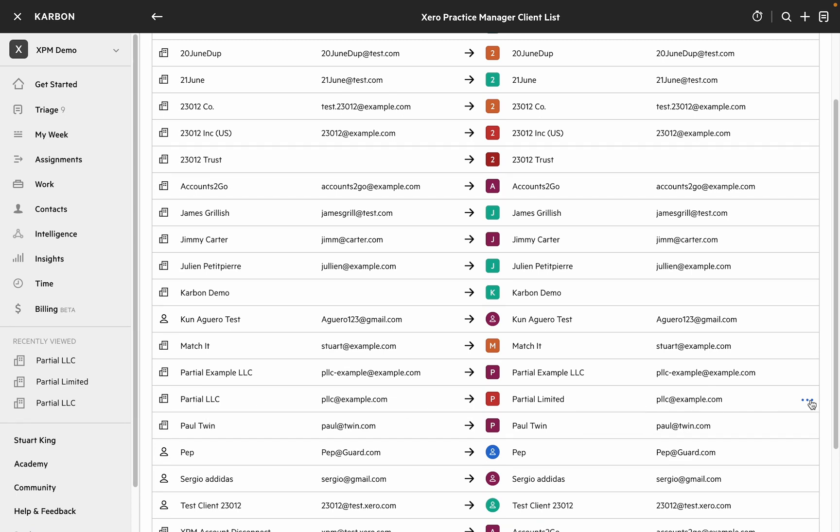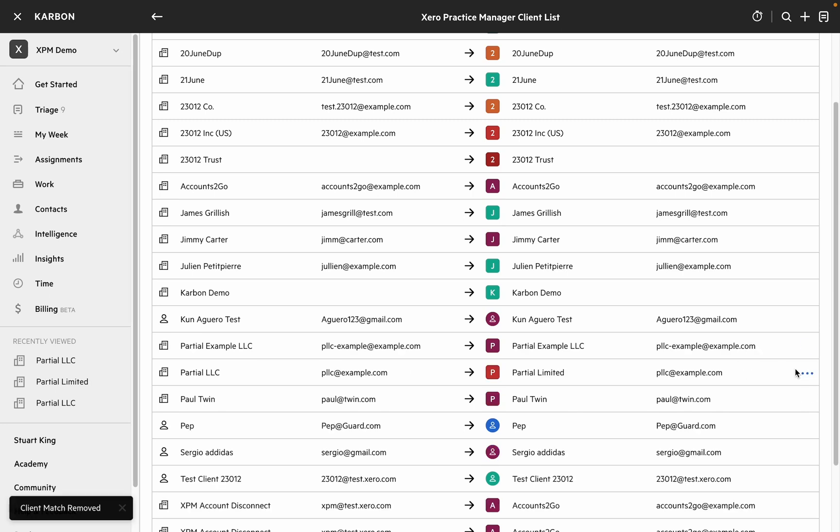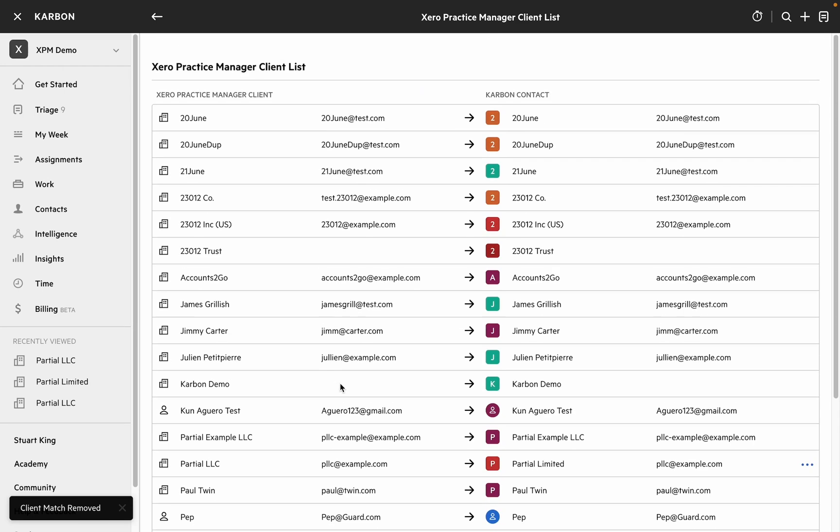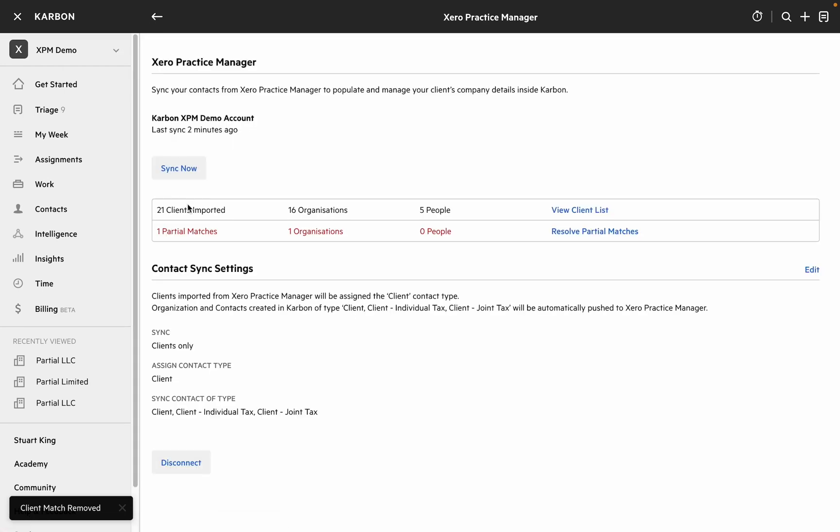Again we can remove that match if we need to. Let's do the same for Match It. We'll remove that match and head back to the partial matches screen.